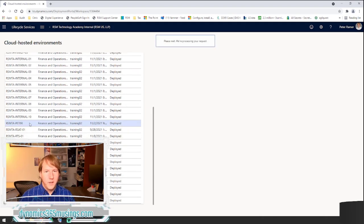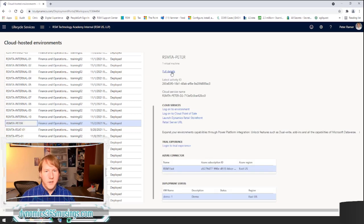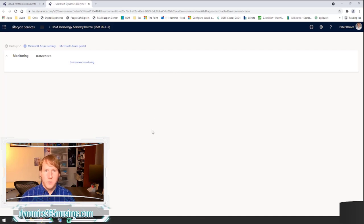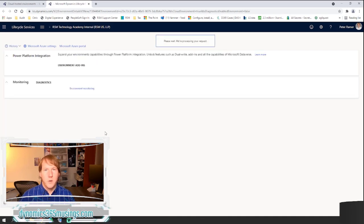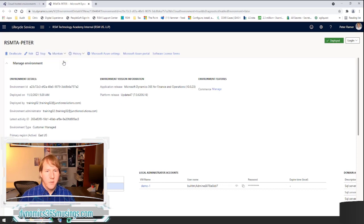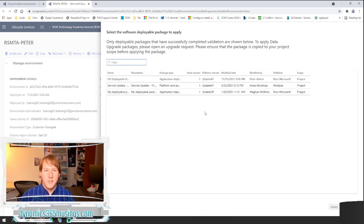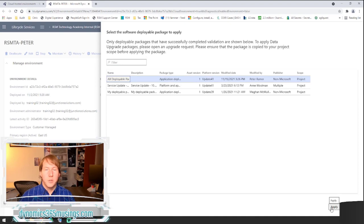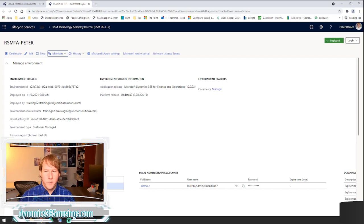I'm going to go to my environment and click full details to get to the main environment page — this is the same for a development or test environment. Then I'll click on Maintain and select Apply Updates. When I select this, a dialog window loads showing all deployable packages I could apply to this environment. I can select the package and click Apply. LCS will then service and apply the package, which could take a couple of hours. I'll go ahead and hit cancel — but that is our first way of applying a package.